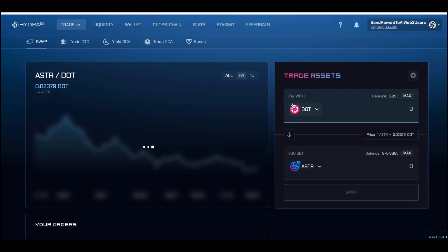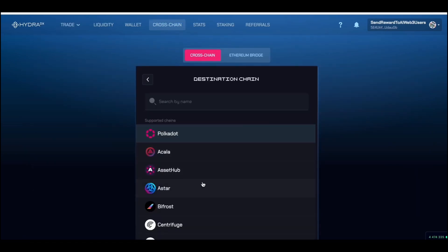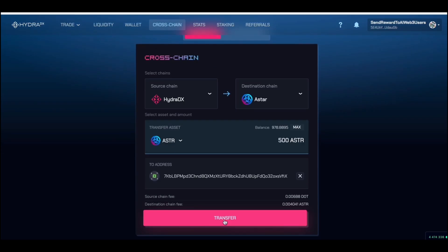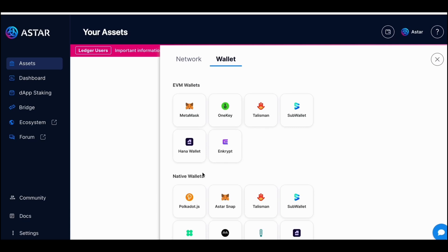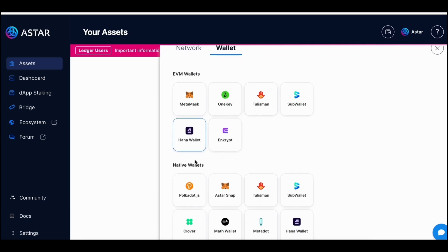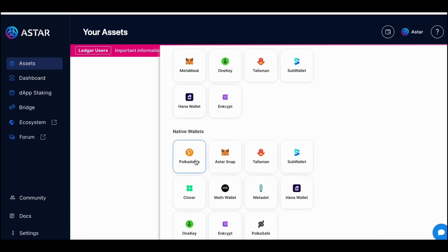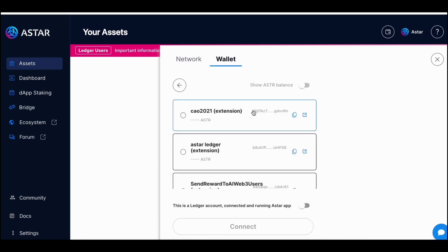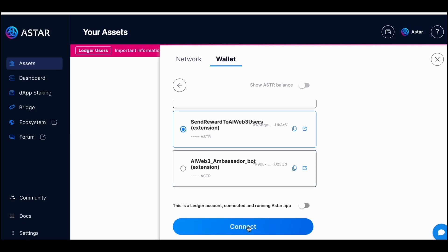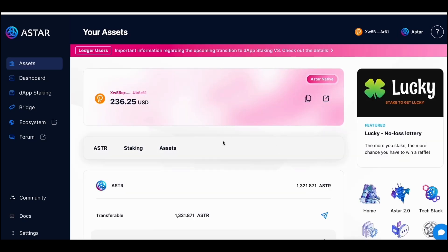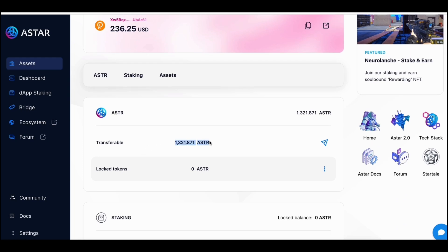Go to the Trade section and you can do a cross-chain transfer. Send Astar from HydraDX back to the Astar chain. You need to send at least 500 because that's the minimum you can stake. Now I'm going to connect my wallet — this supports EVM wallet or native wallet, both should work. If you have the native wallet, make sure you send the Astar to the EVM side. Now I connect my wallet and you can see the Astar token balance.